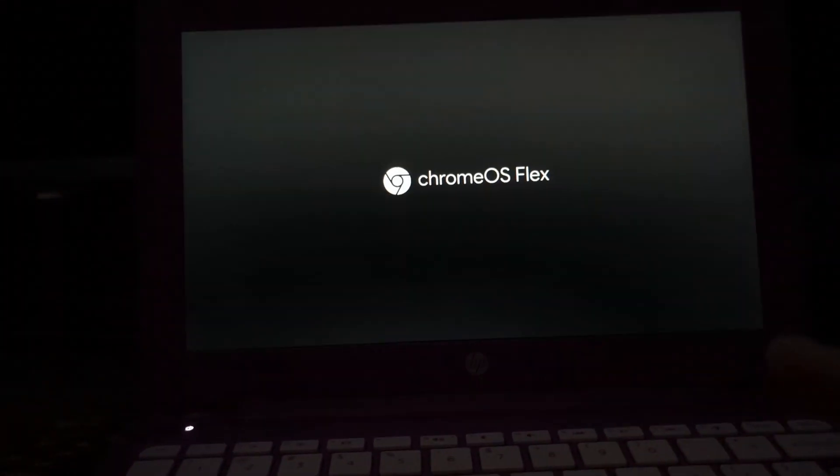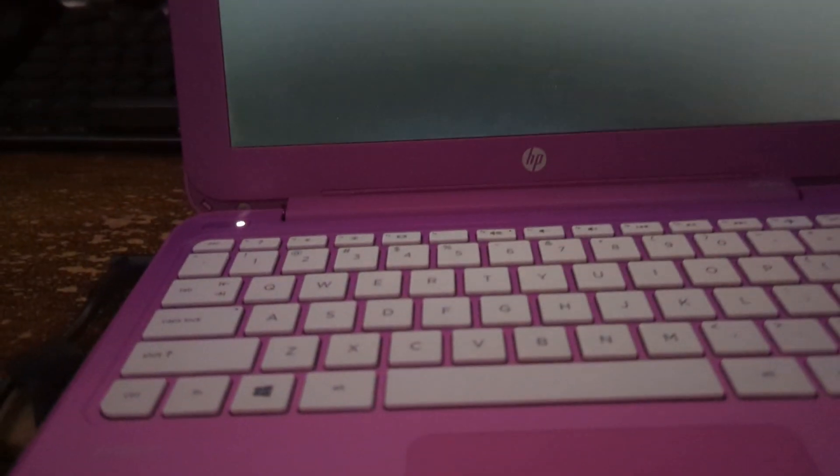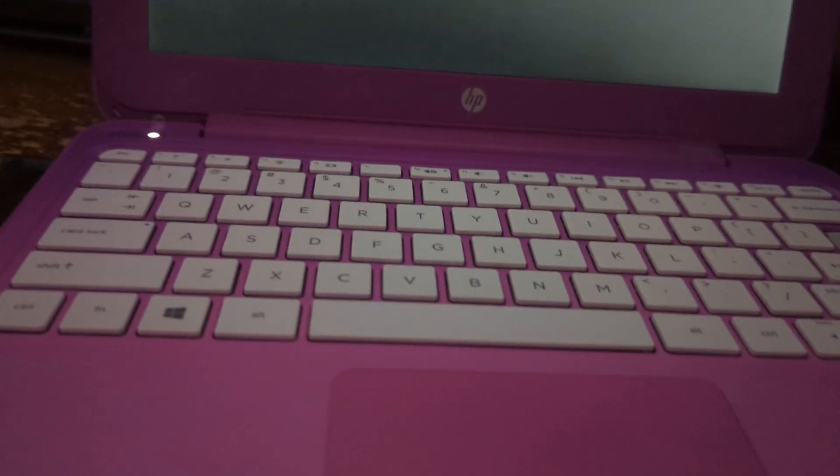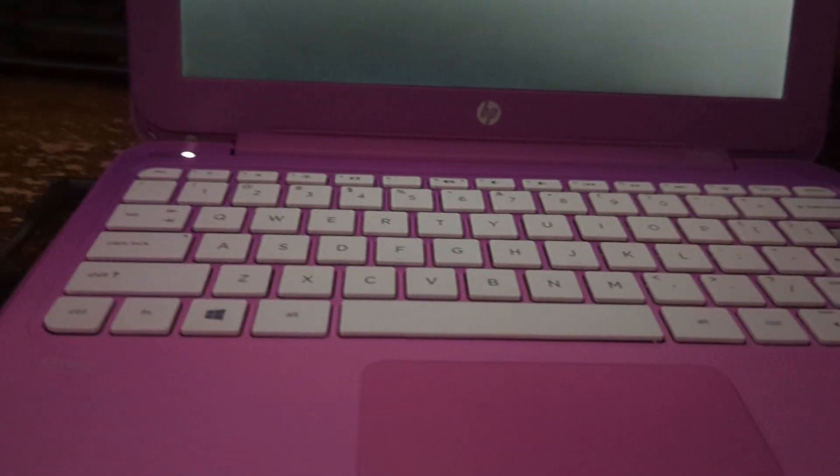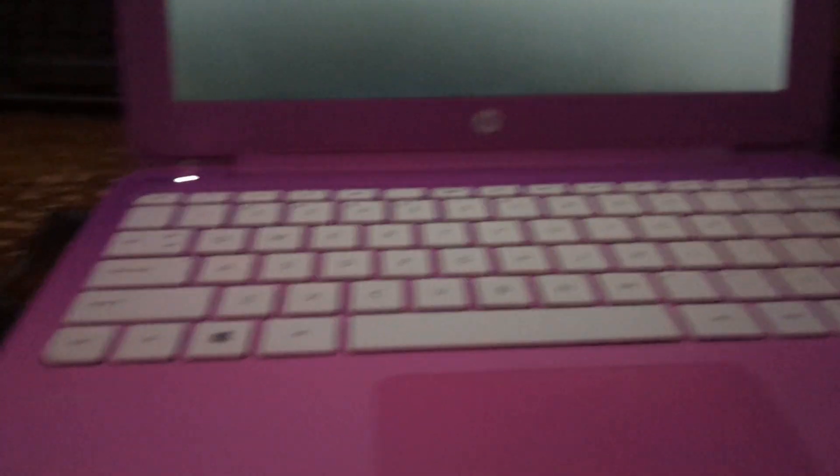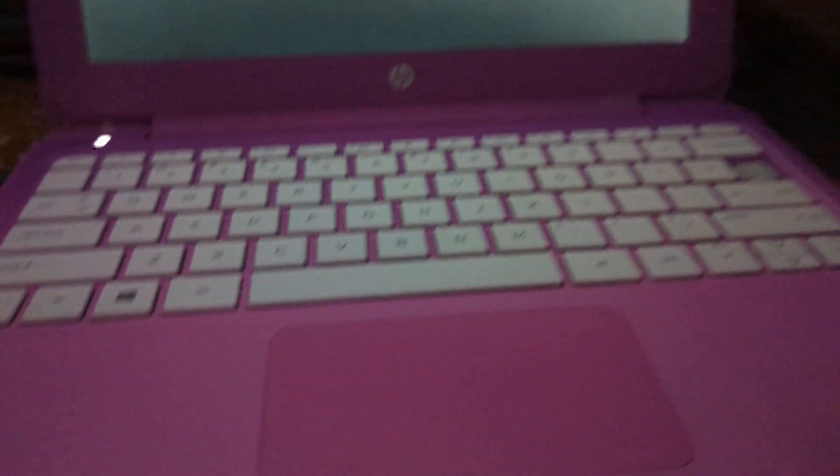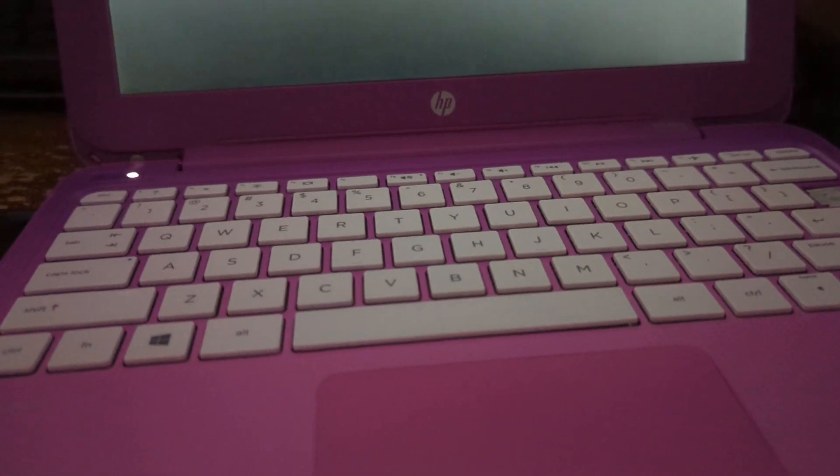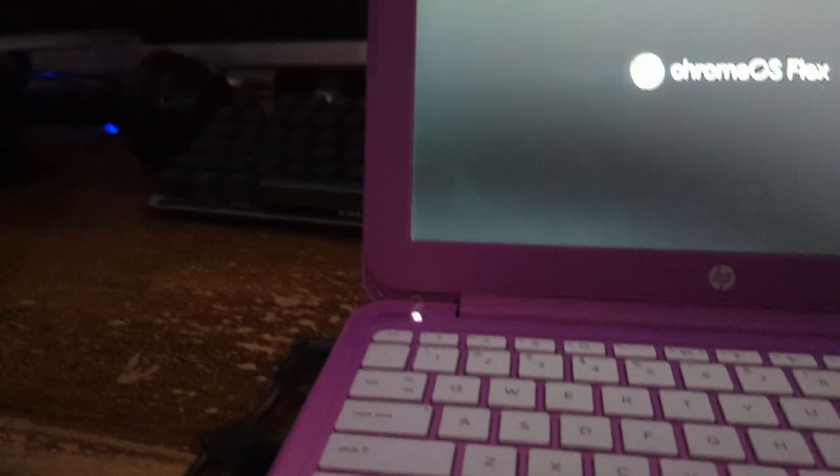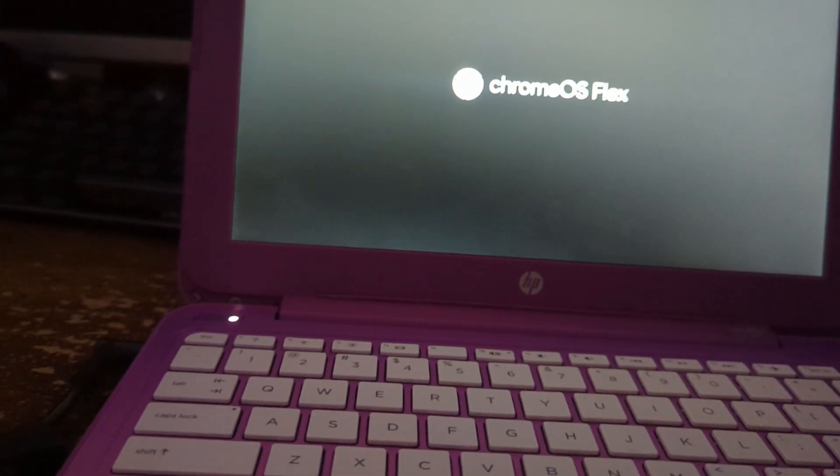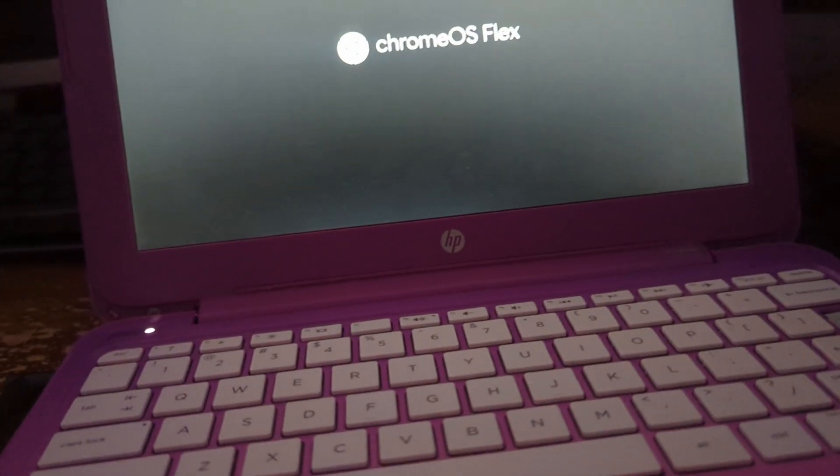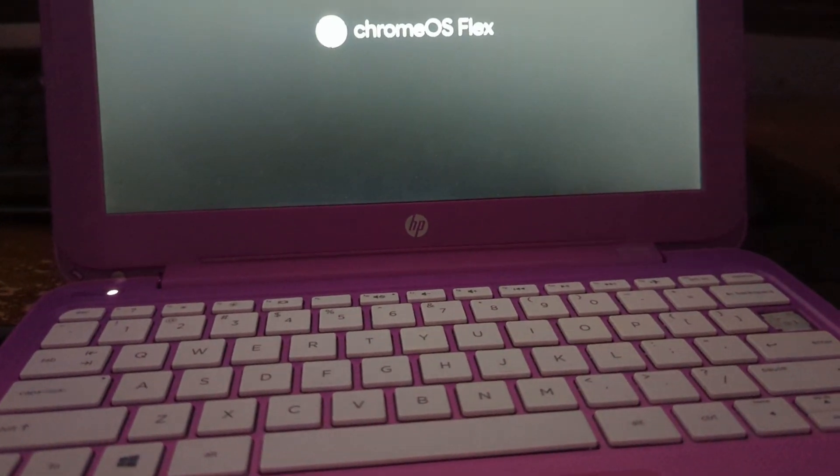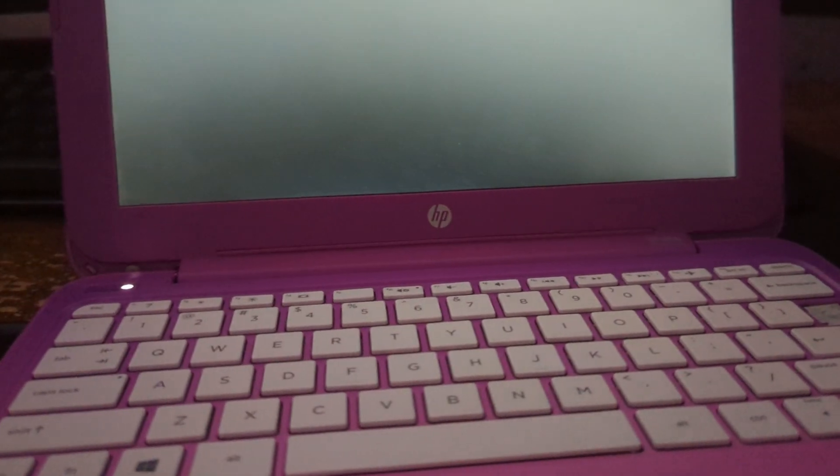I feel like this would be a better system to put on, because honestly these HP Streams run better on Chrome OS, because it's lighter weight than Windows. This was given to me back in like 2017 by someone. It had issues obviously on Windows 10. It had issues even with 8.1.